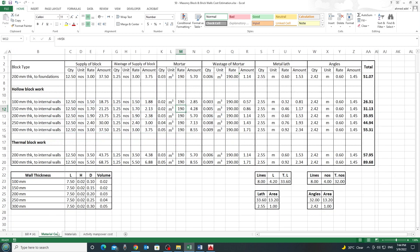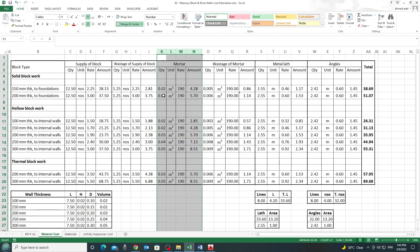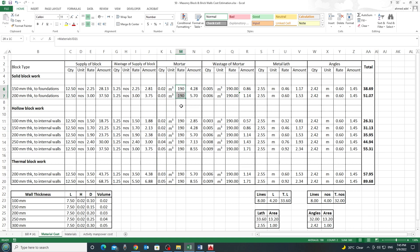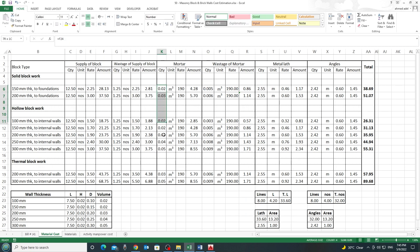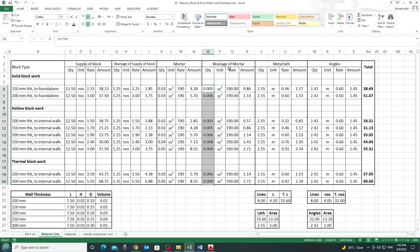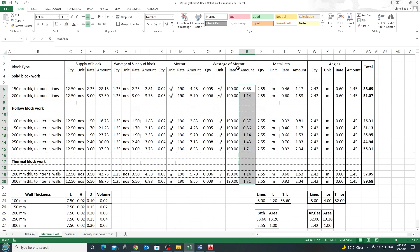By linking everything together, you create this sheet once and reuse it in the future, simply updating rates. The mortar wastage is 20%, so I multiply the required volume by 0.2 to get the wastage quantity, then multiply by the same rate of 190 dirhams to get the wastage amount. So far we have: supply of block, wastage of block, mortar, and wastage of mortar.